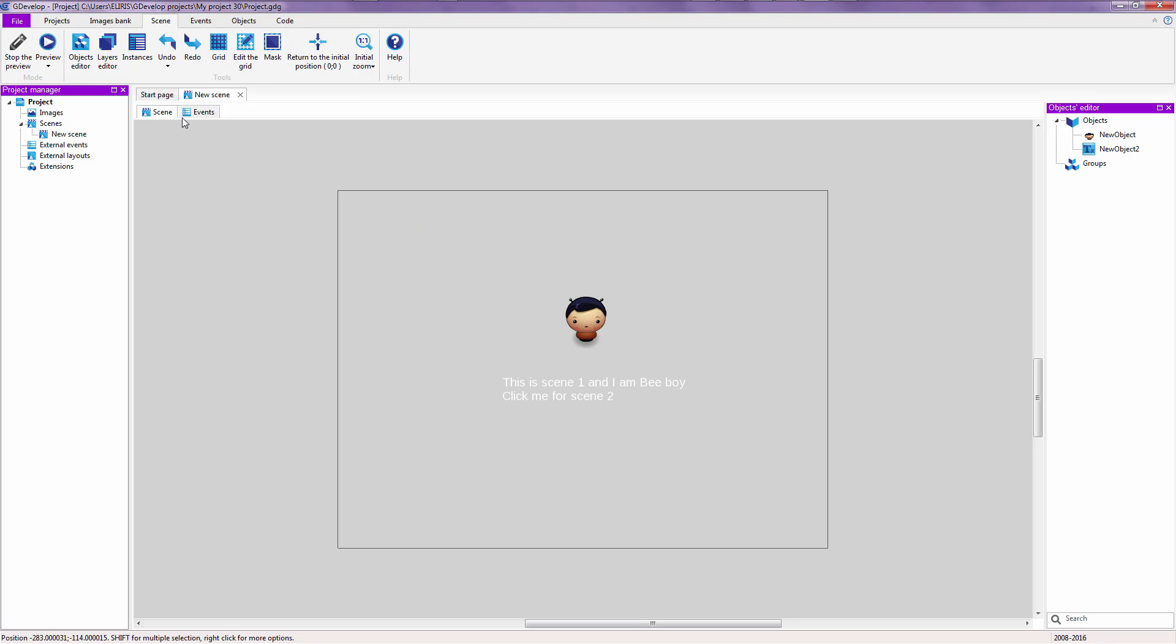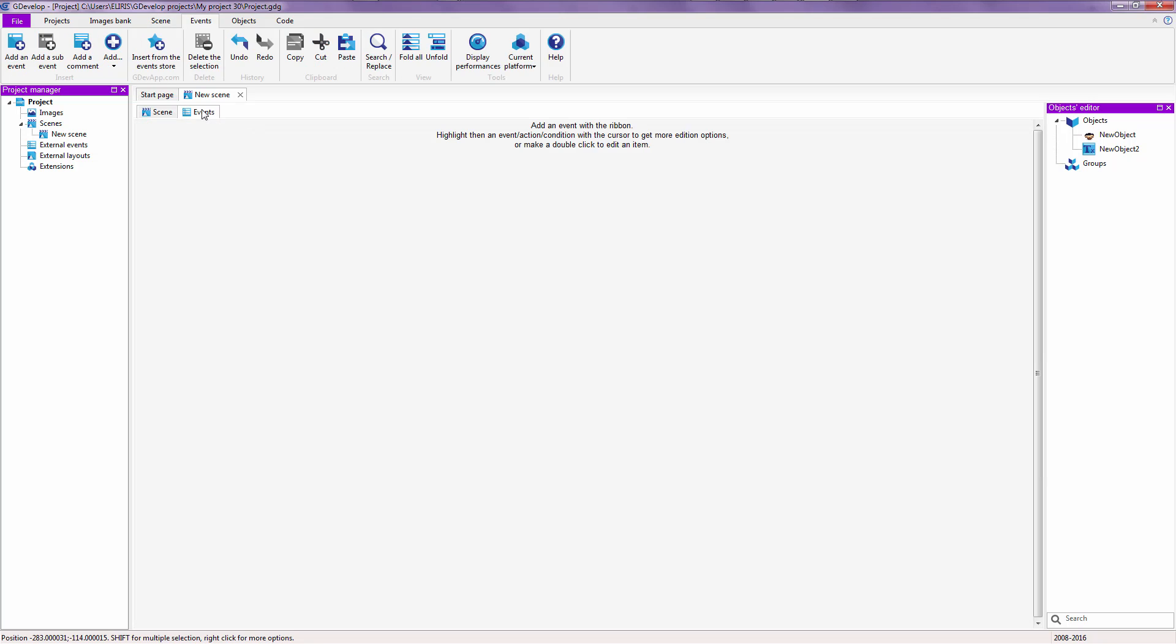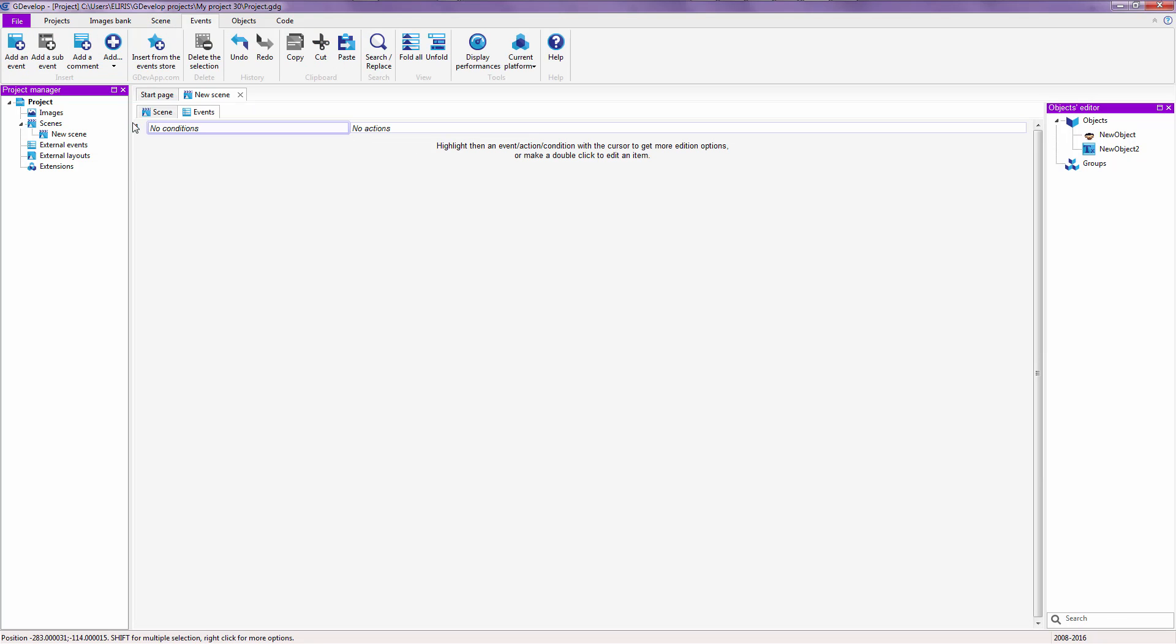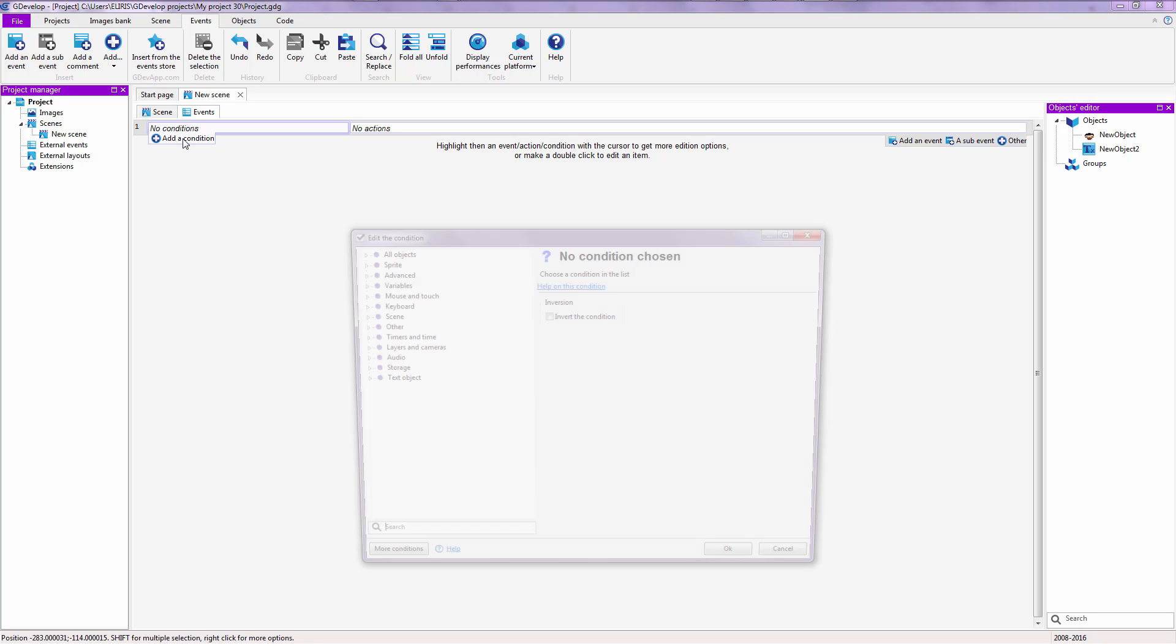And for now, what I want you to do is go to events. Say, add an event. Say, add a condition.